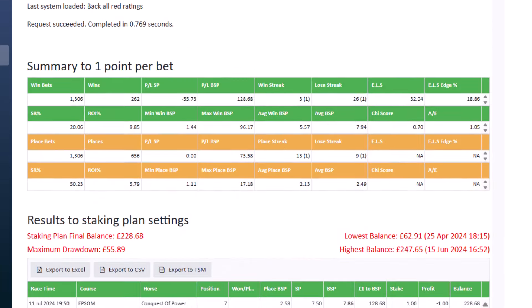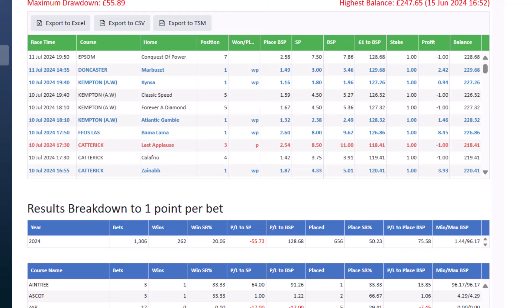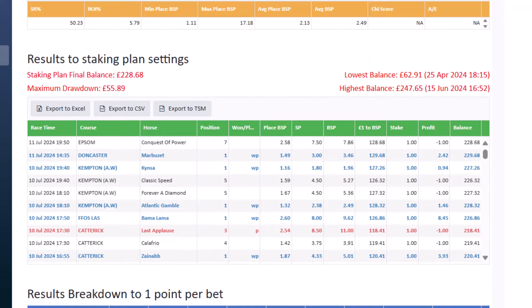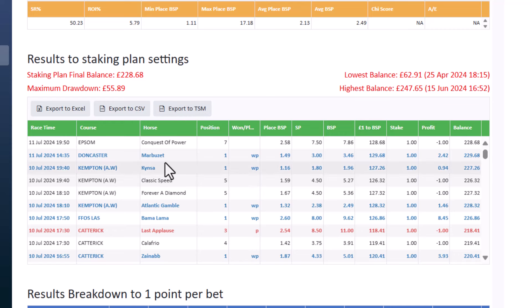You can export your results to Excel or to a CSV file, which just downloads to your downloads folder. We also have Export to TSM — TSM is the Staking Machine, another website that gives you staking plans and allows you to manipulate your results. You can download your results straight into a TSM file.